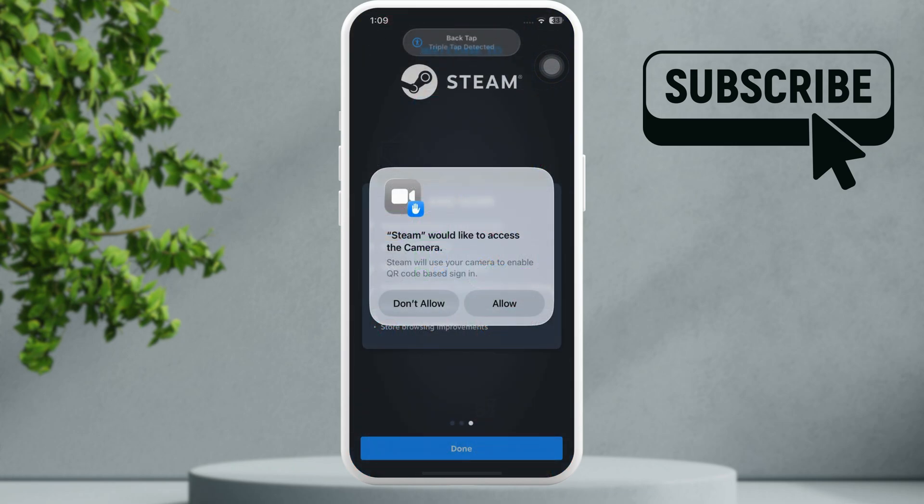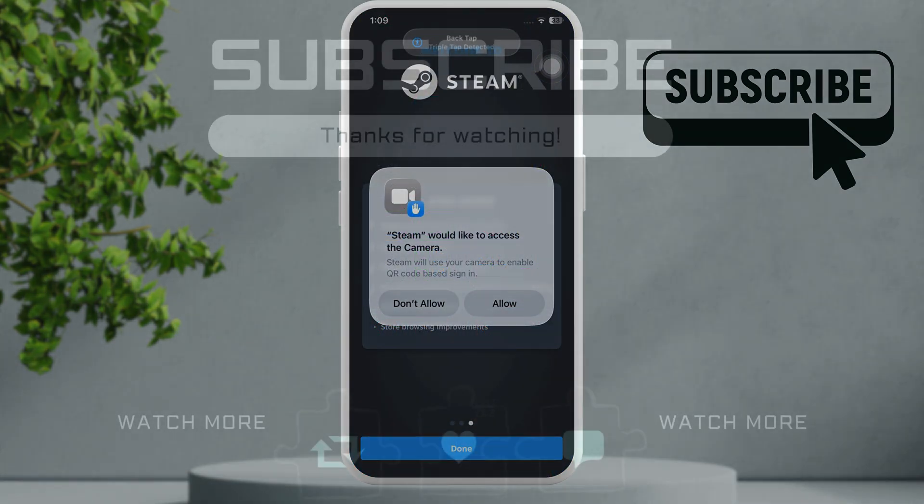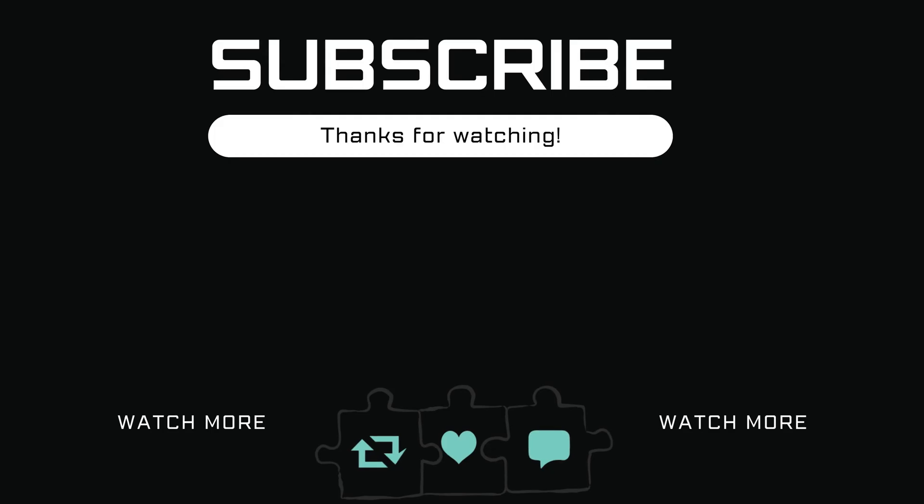This time you should see this allow access to camera popup. If you find this video useful, please don't forget to like and subscribe to Glitch Guru.